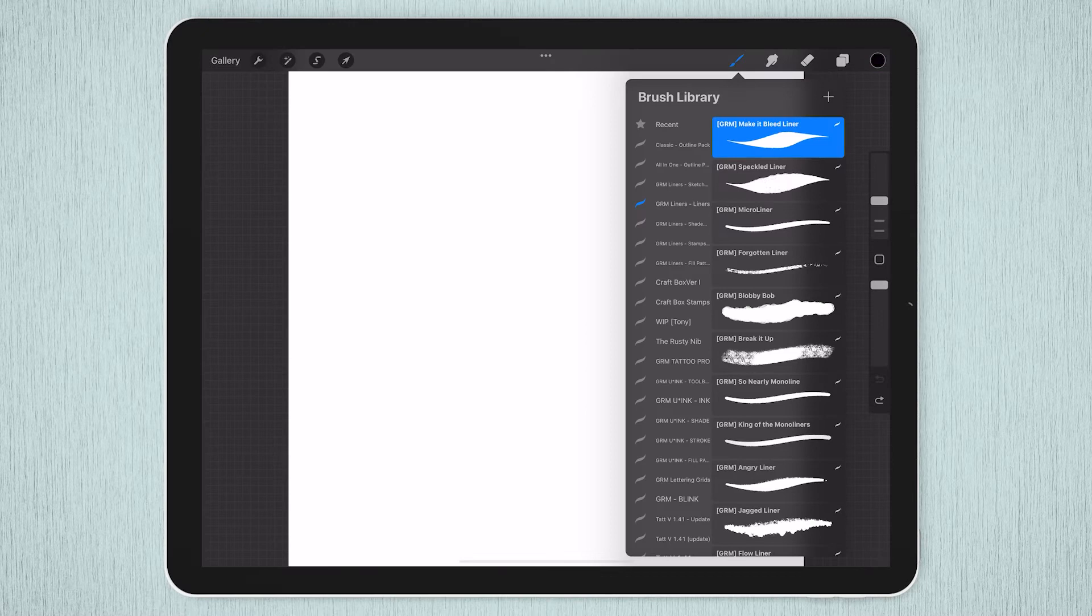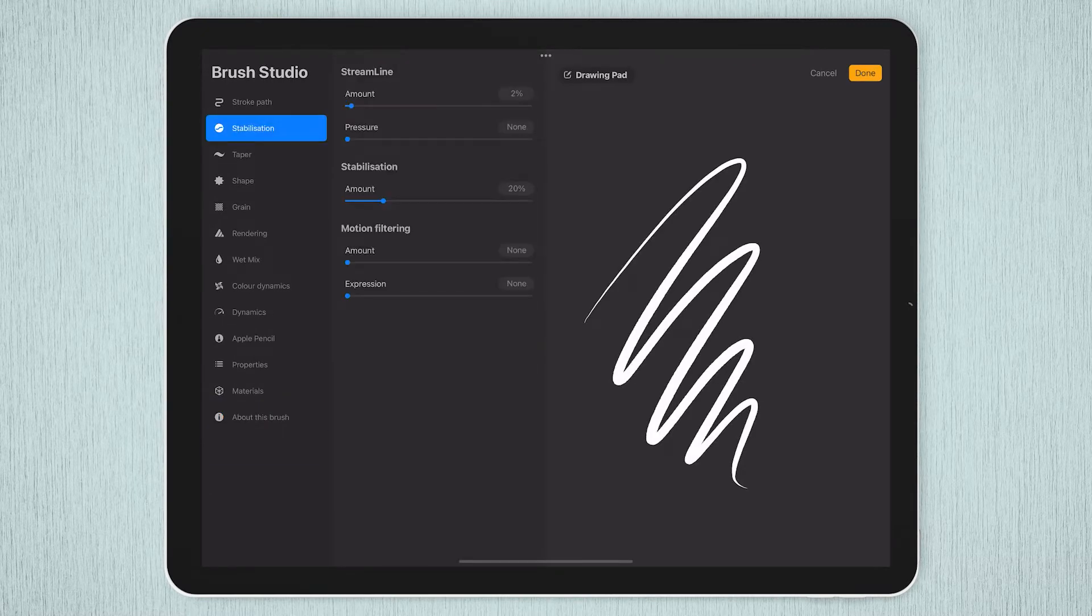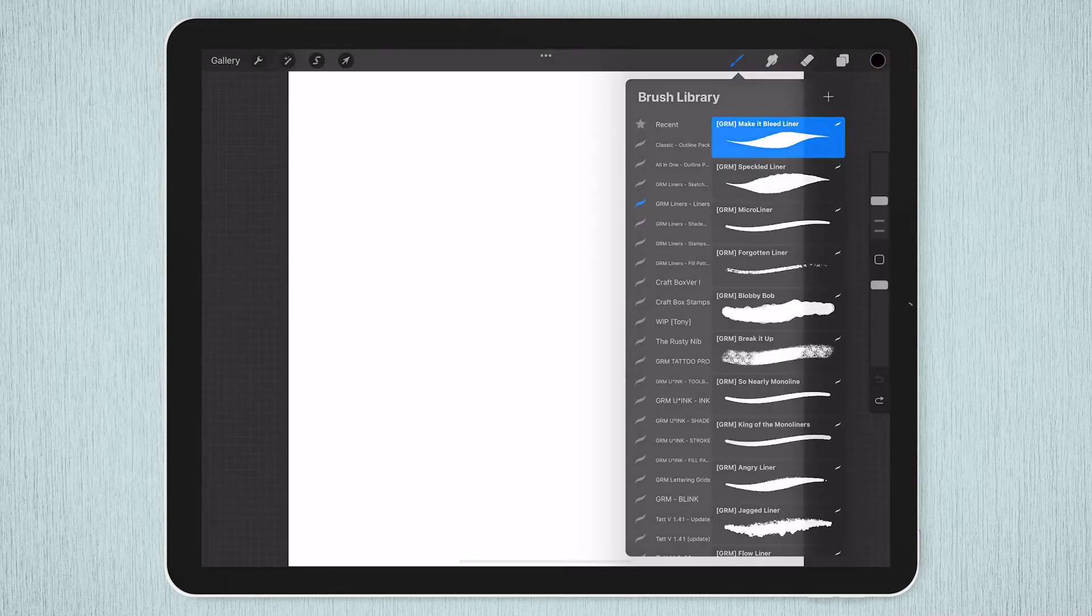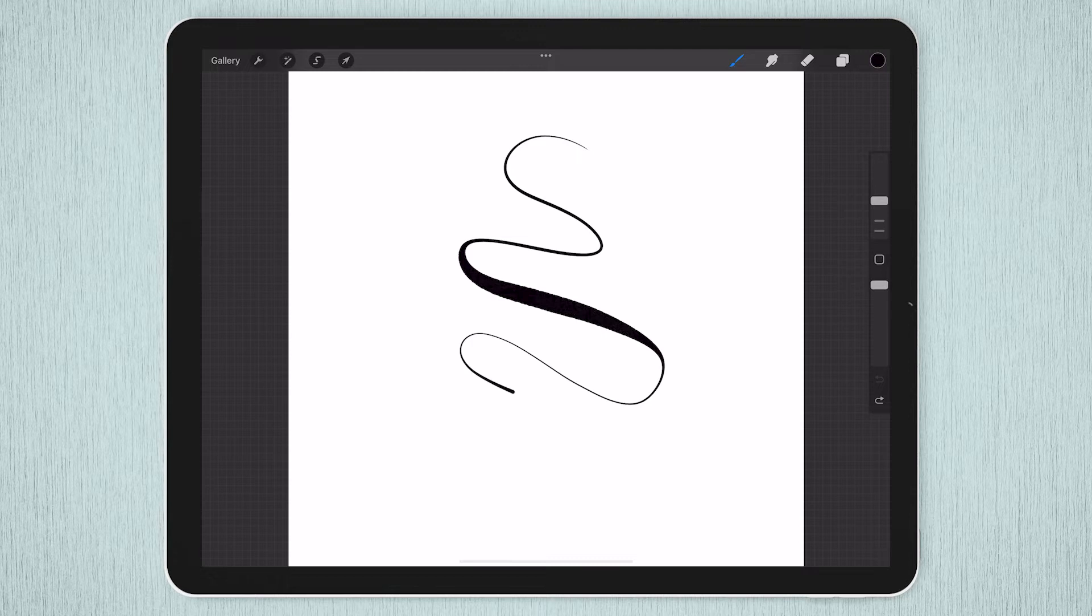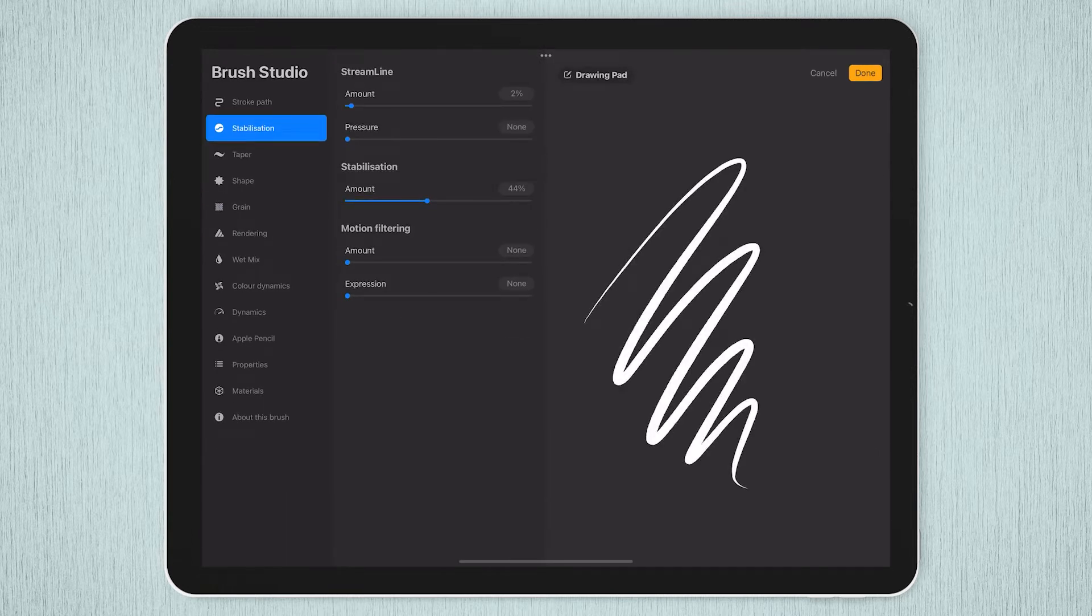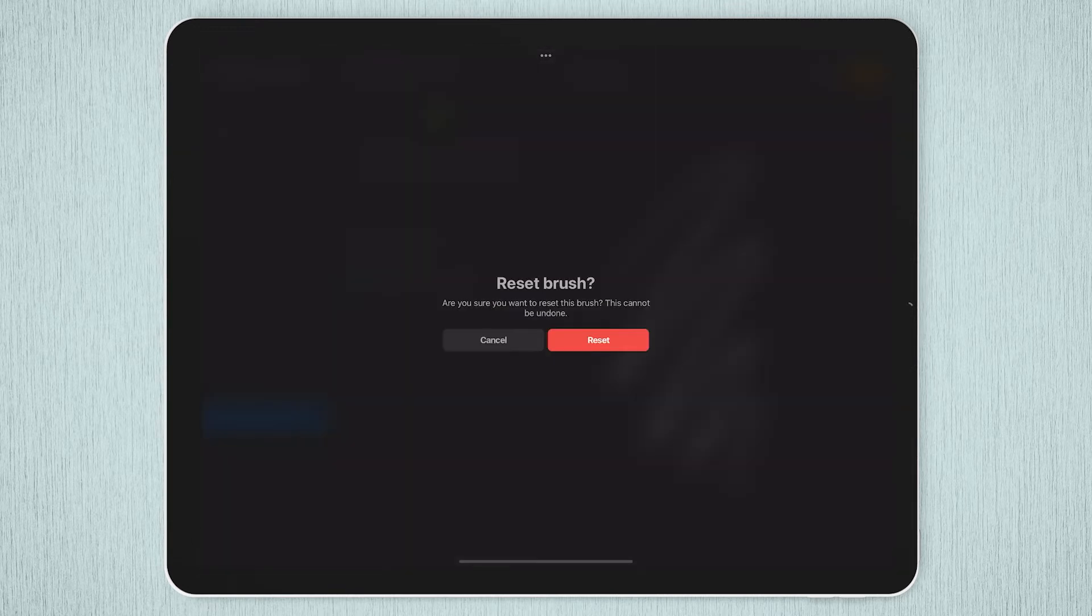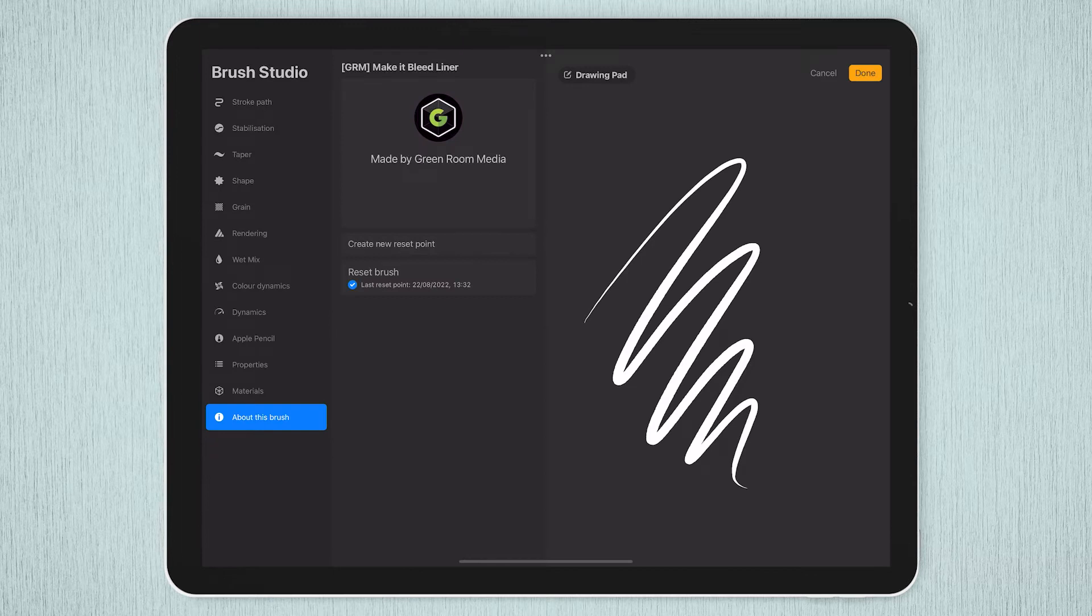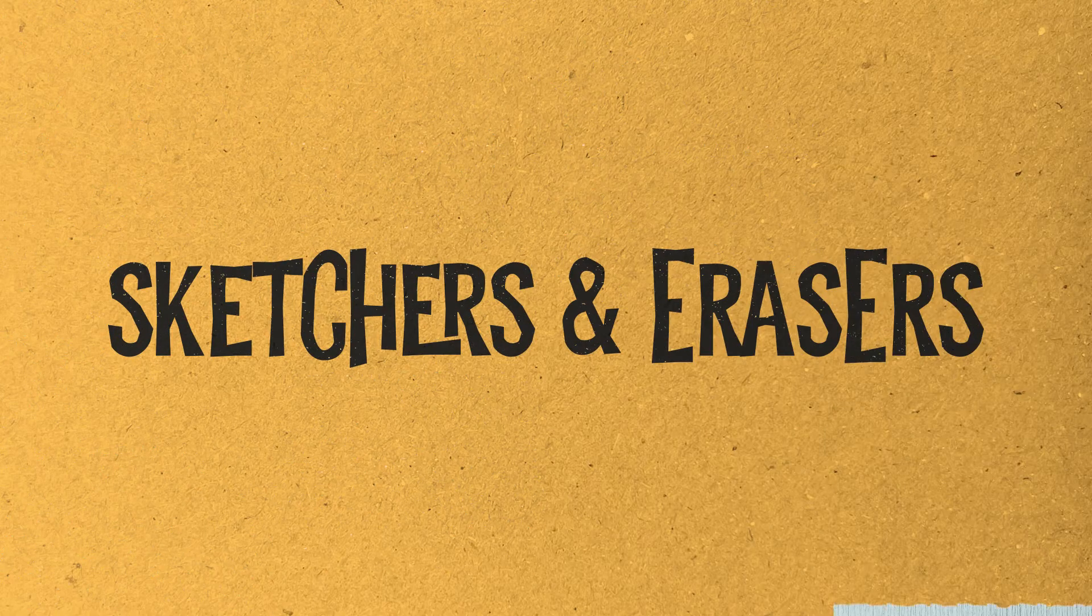On iPad, tap on the brush you'd like to use to open the brush studio. Tap the stabilization tab on the left and you can increase the stabilization amount slider. Procreate is a little different in that it remembers your last settings. So if you ever want to reset the brush back to its original settings, just open the brush studio again, tap about this brush on the left, and tap on reset brush and confirm. Don't ever worry about experimenting in either app, you can't break anything and can always revert back to the factory settings.